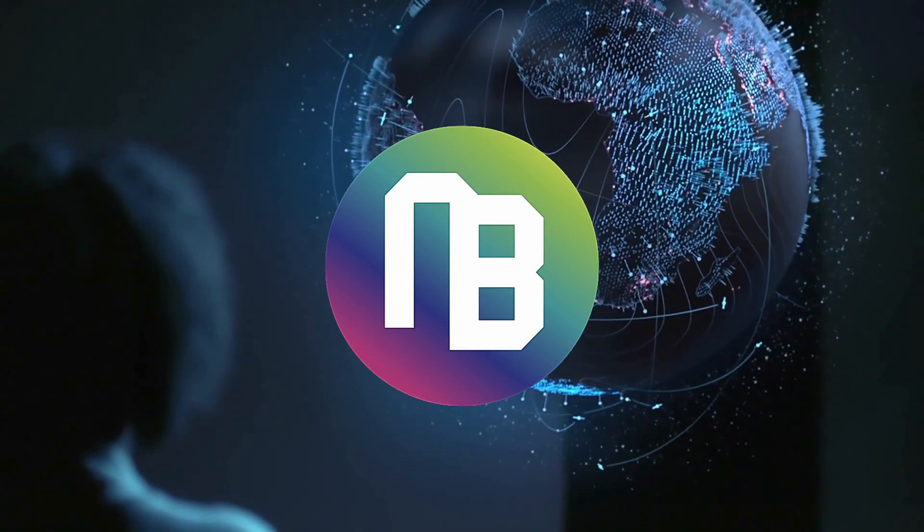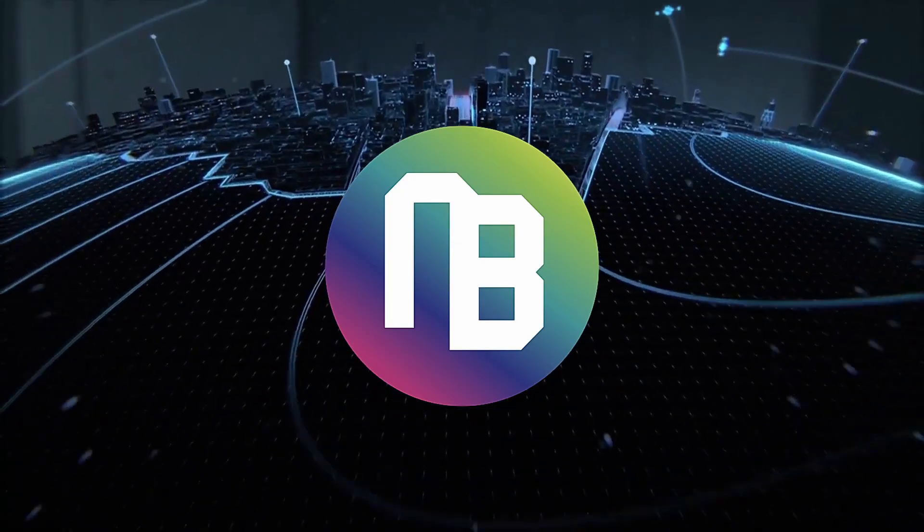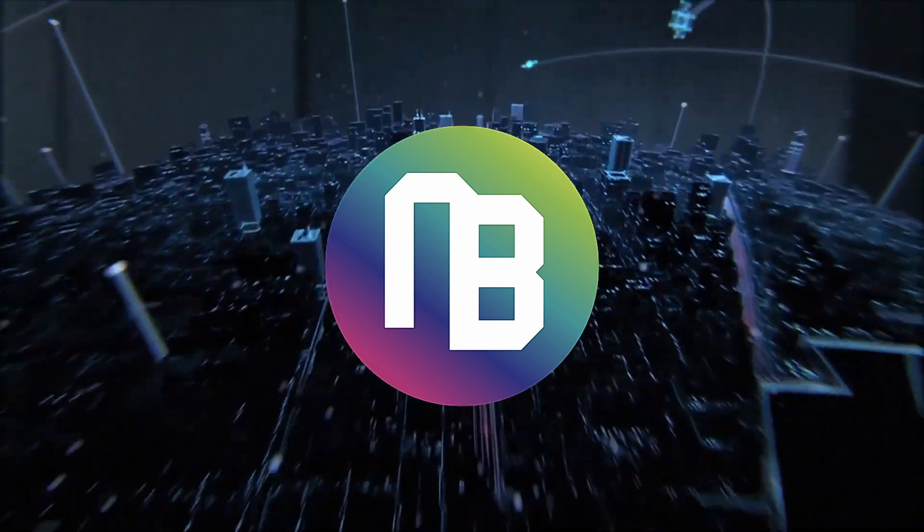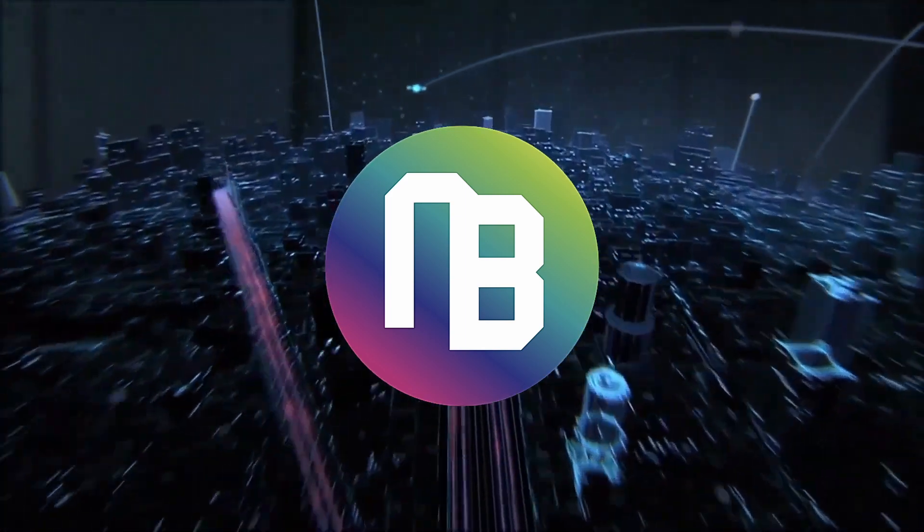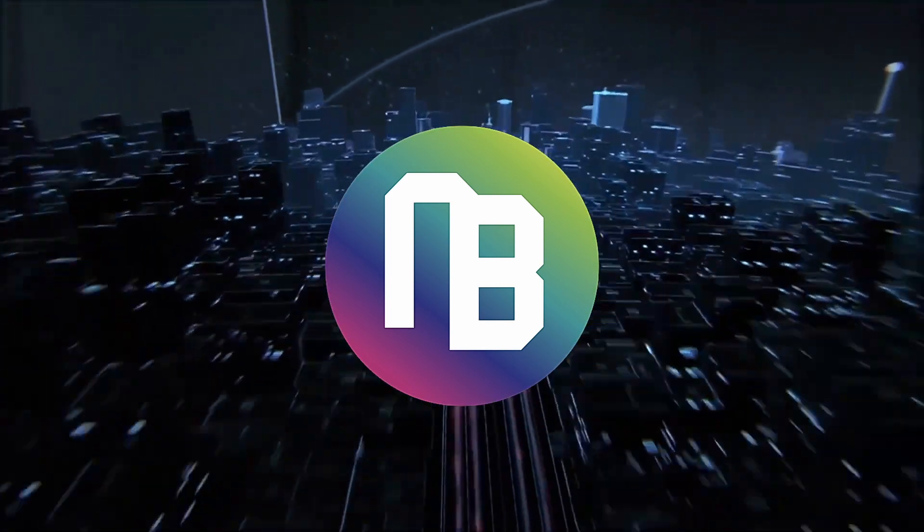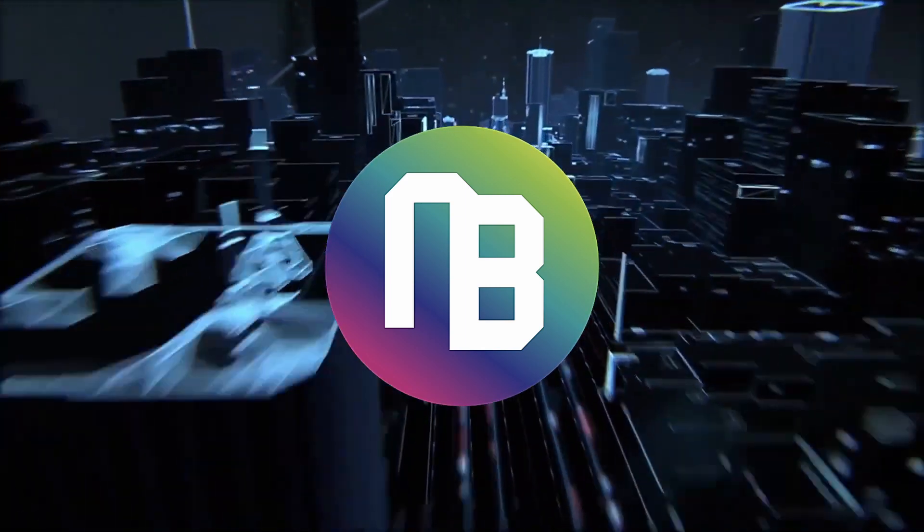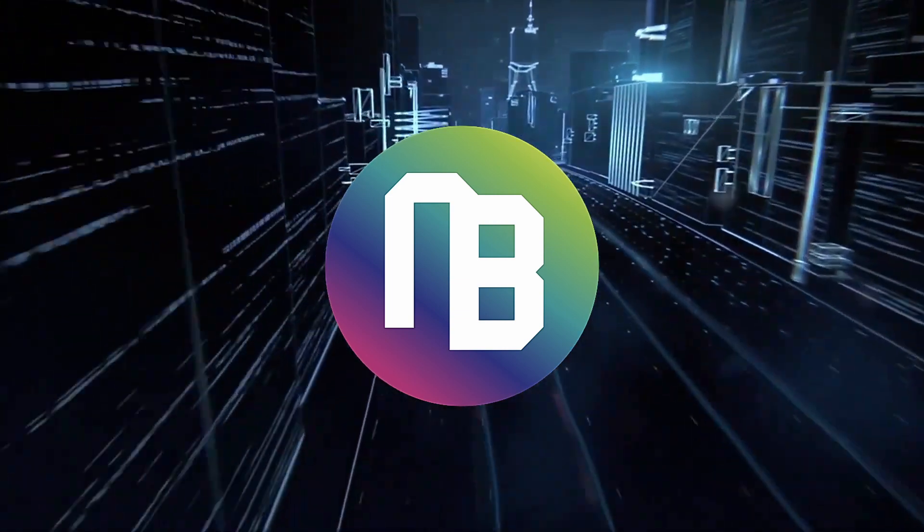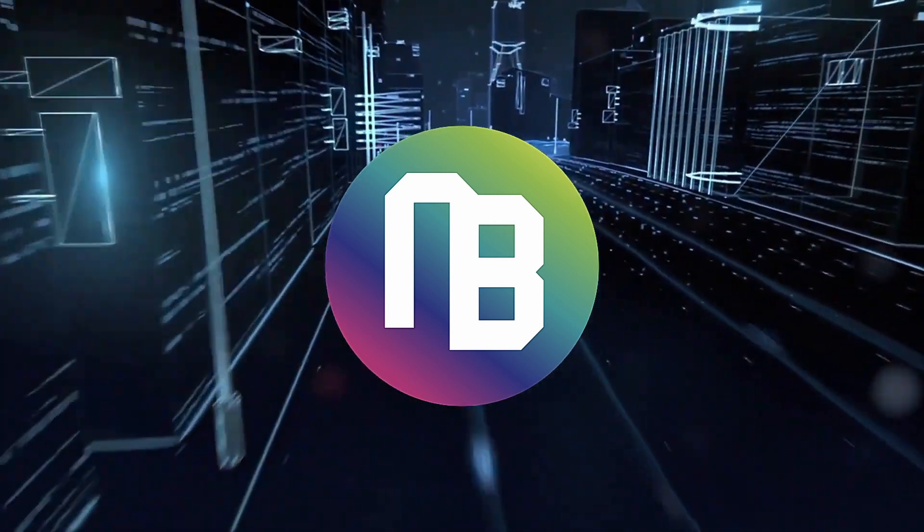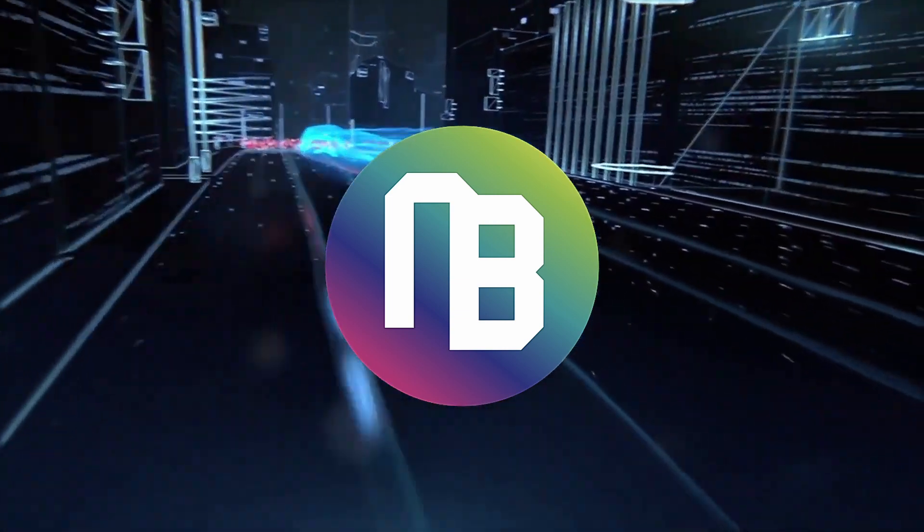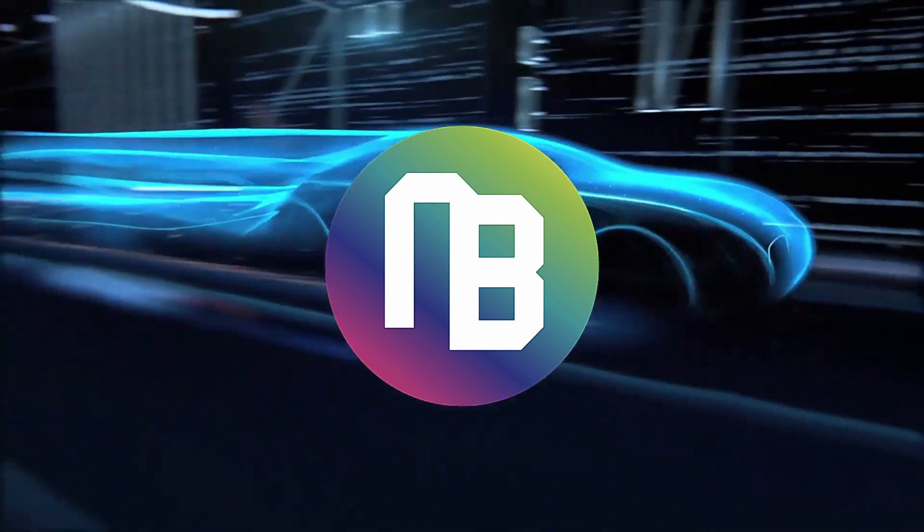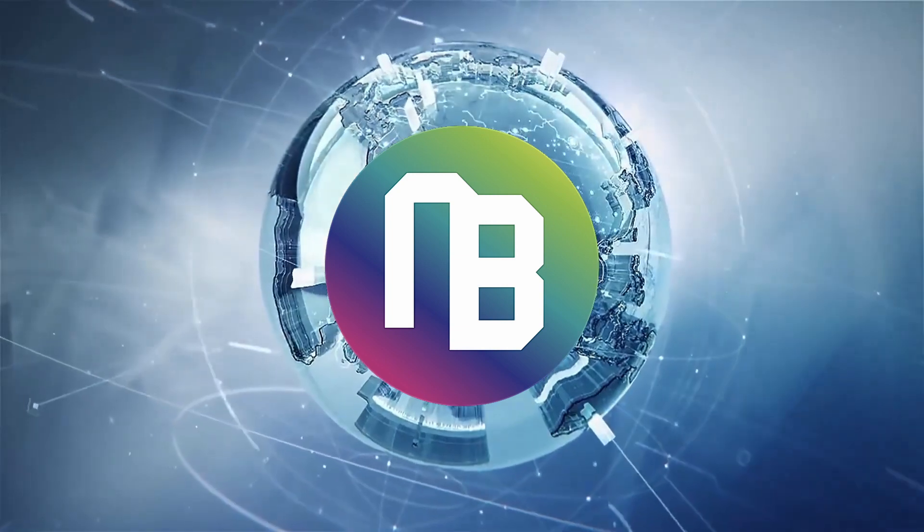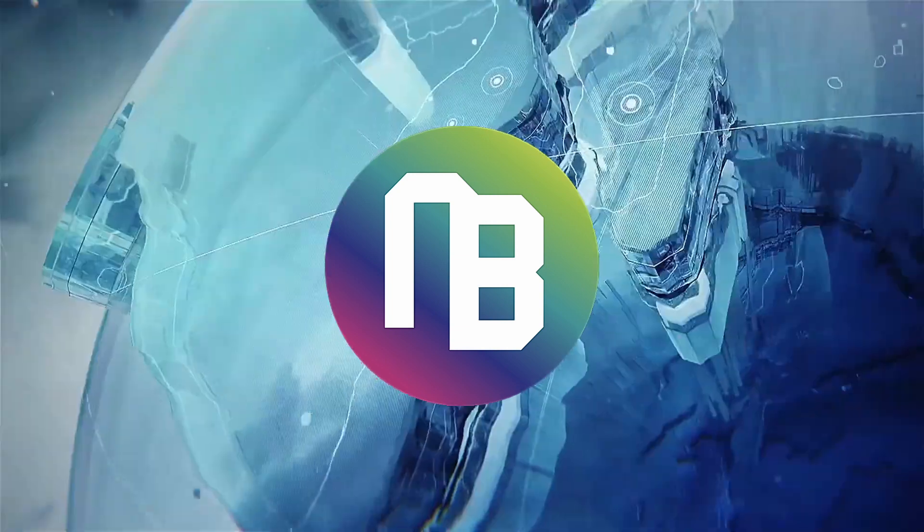Before we go back into Unibright and the ecosystem of the UBT token, let's talk about something else. Adoption is the most important thing when it comes to every technology. If it's not adopted, if it's not used, over time it will die. So blockchain needs adoption.